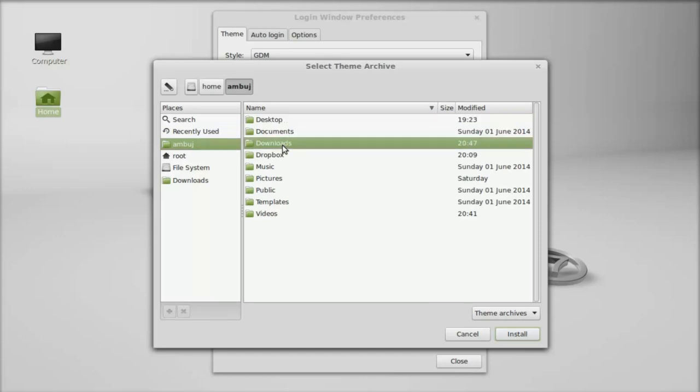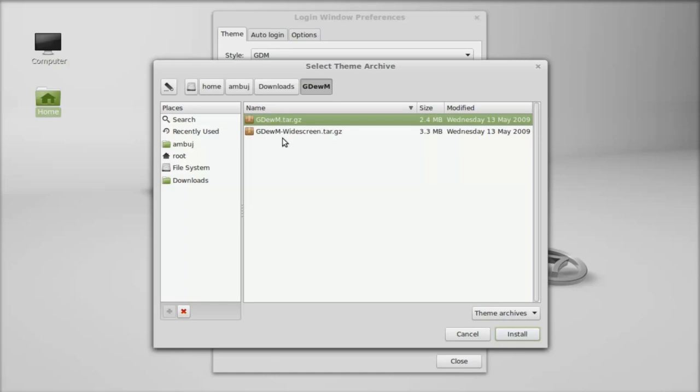Move to the download folder. These are the two theme archives here. I want to select this one, the widescreen tar.gz file for the widescreen theme.